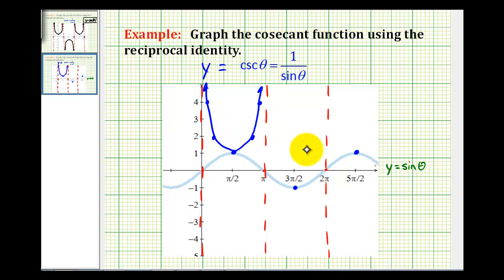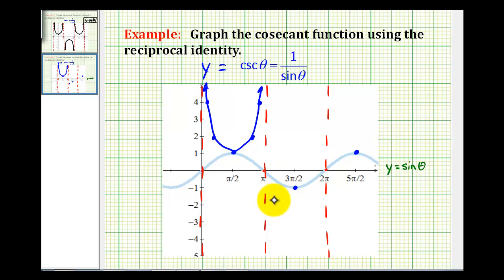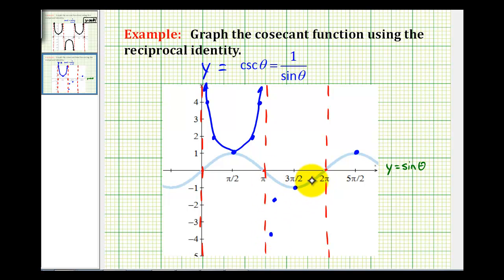And we could do this between each vertical asymptote. Let's go ahead and do the same over here where sine theta is negative. Where sine theta is equal to negative 1 half, the reciprocal of negative 1 half is negative 2, so cosecant theta is equal to negative 2. Where sine theta is equal to negative 1 fourth, cosecant theta is equal to negative 4. And the same thing is true over here on the right: where sine theta is negative 1 half, cosecant theta is negative 2, and where sine theta is negative 1 fourth, cosecant theta is negative 4.